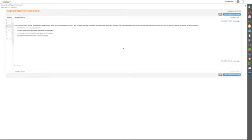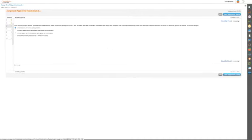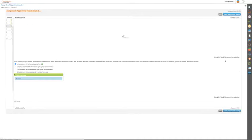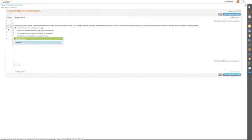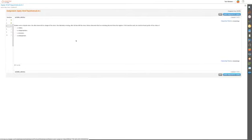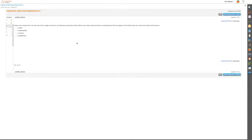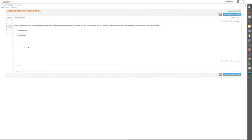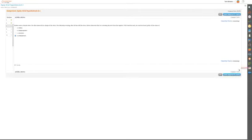Number seven: Reuben owns a bicycle store. He often leaves Ike in charge of the store. One Saturday evening after Ike just left the store, Reuben discovers that he is missing $9,000 from the register. Ike, if he took the cash, could be found guilty of the crime of embezzlement.